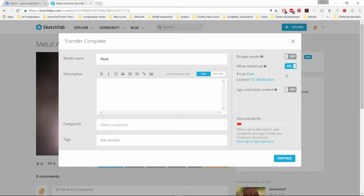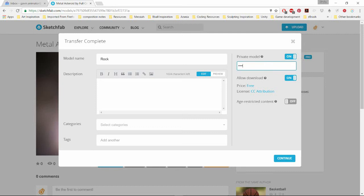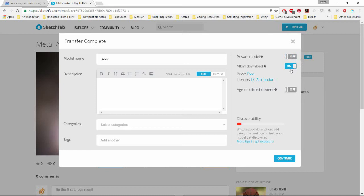But for the purposes of today, this is really simply to show us the full walkthrough of creating a sculpt, retopologizing it, UV unwrapping it, baking from high poly to low poly, and then exporting, and then putting it into a 3D renderer. In this case, it's going to be Sketchfab.